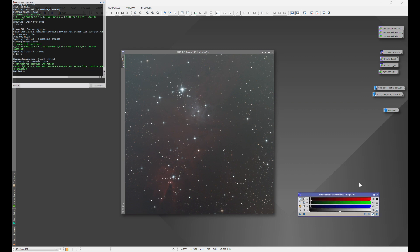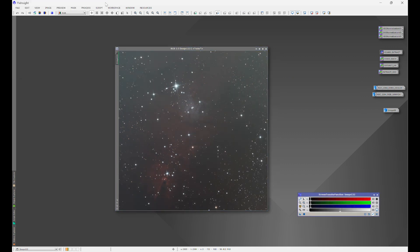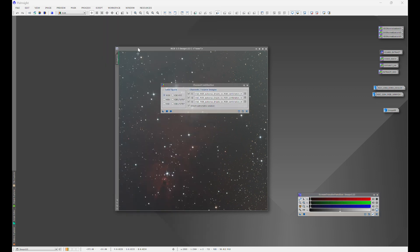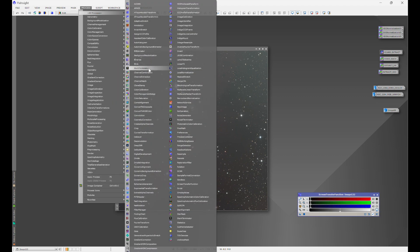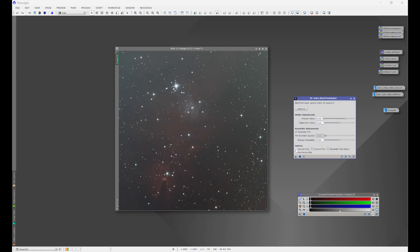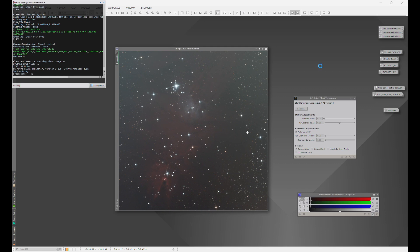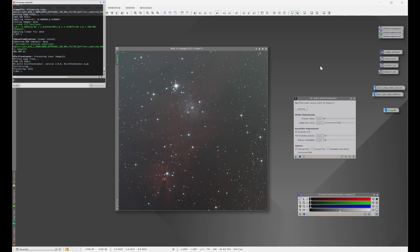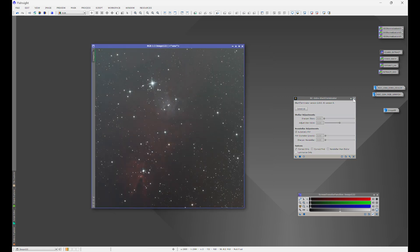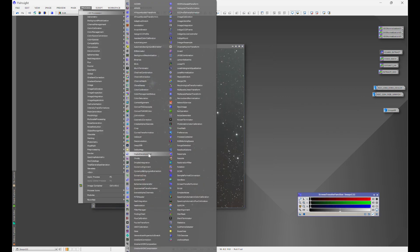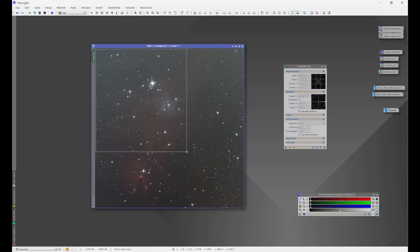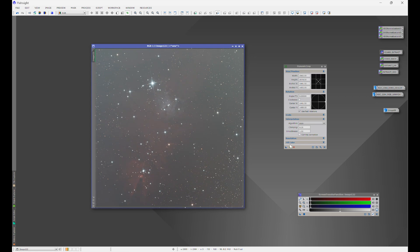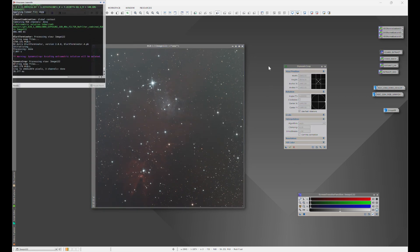I'll delete the separated channels and the original image since I don't need them anymore. Then I'm going to do a Correct Only pass with Blur Exterminator — this corrects the stars and gets rid of any potential issues that could cause problems with background extraction, especially when using an AI model, and also any issues with Spectrophotometric Color Calibration. The other piece is cropping out any stacking artifacts, as those can also confuse AI models during background extraction and color balancing.